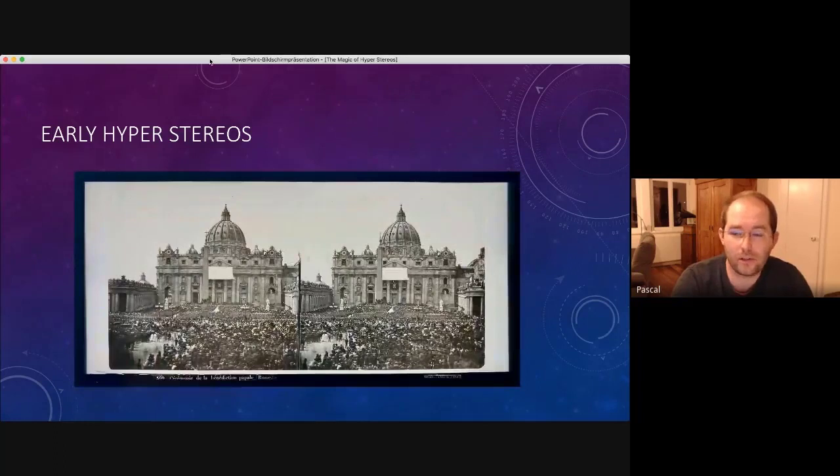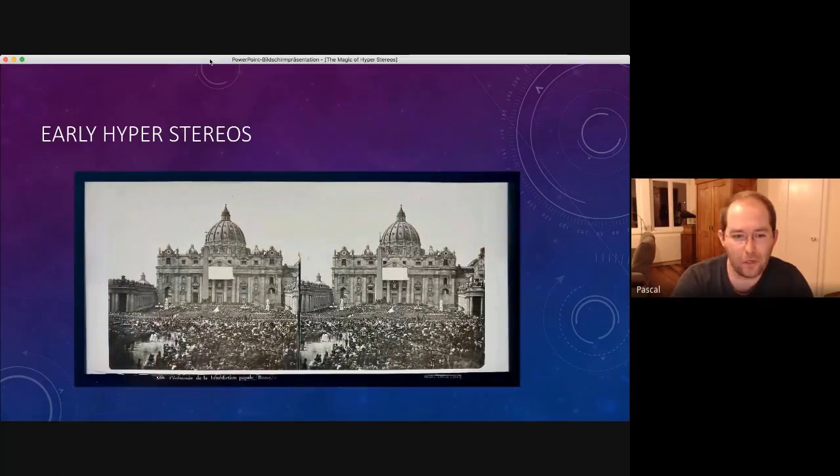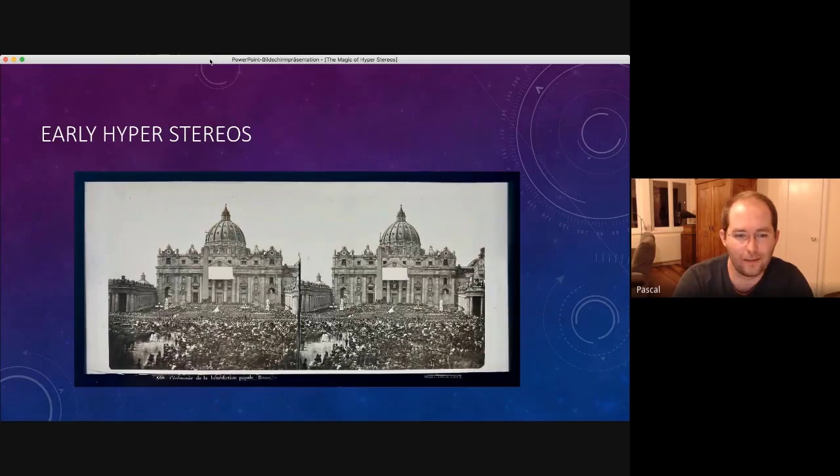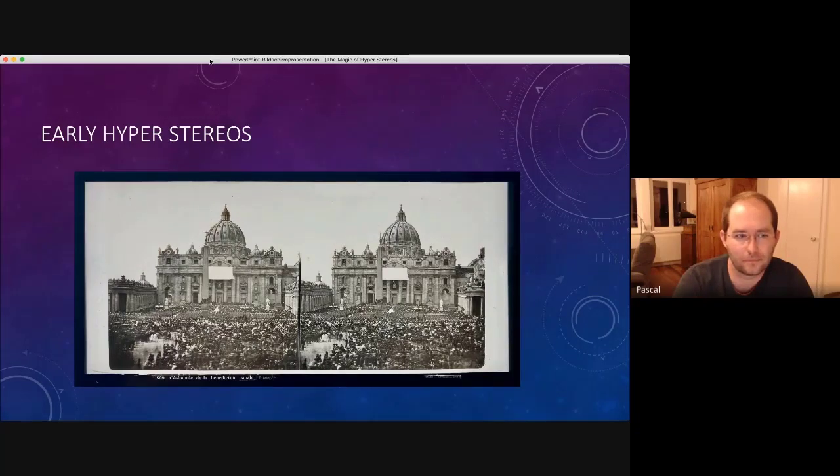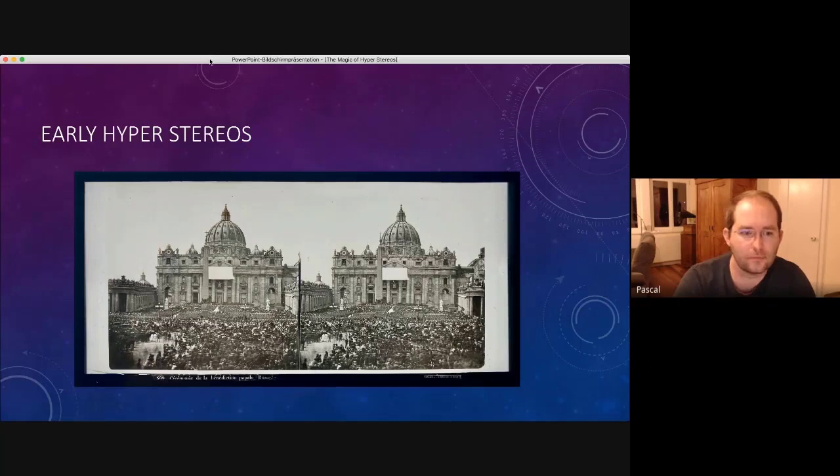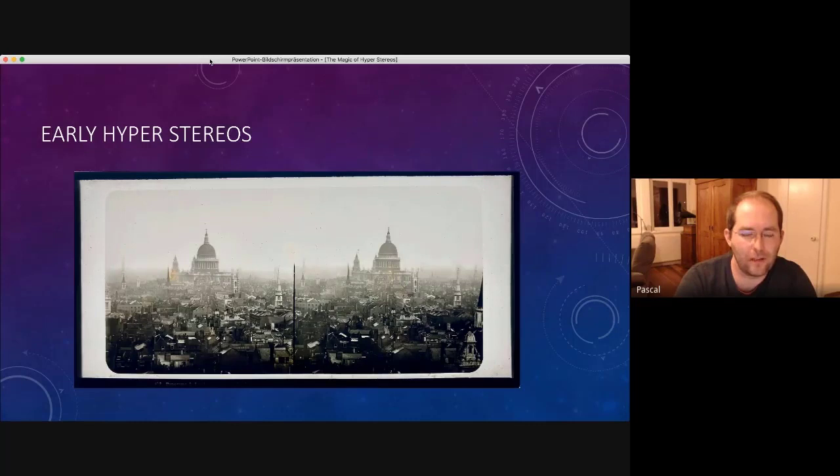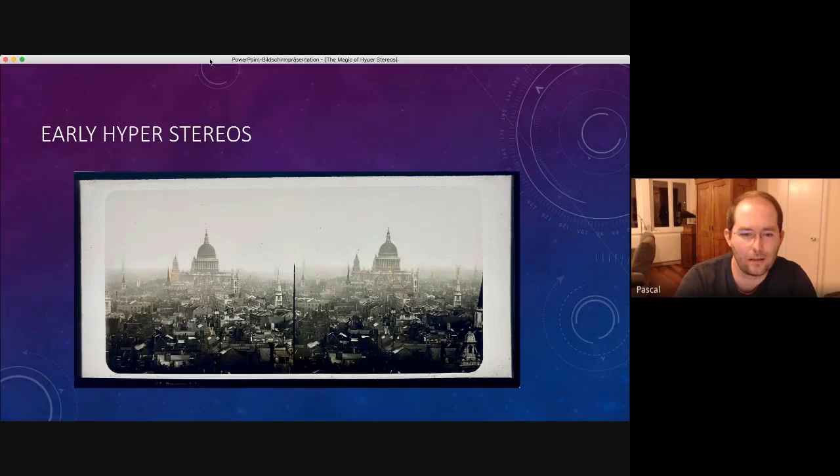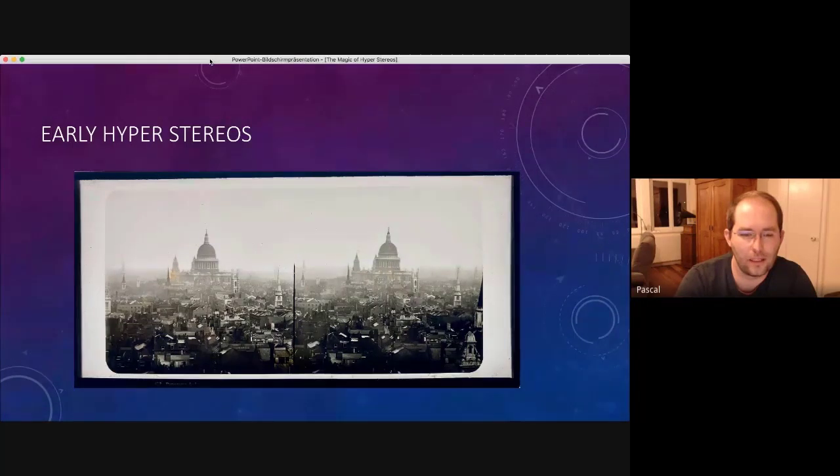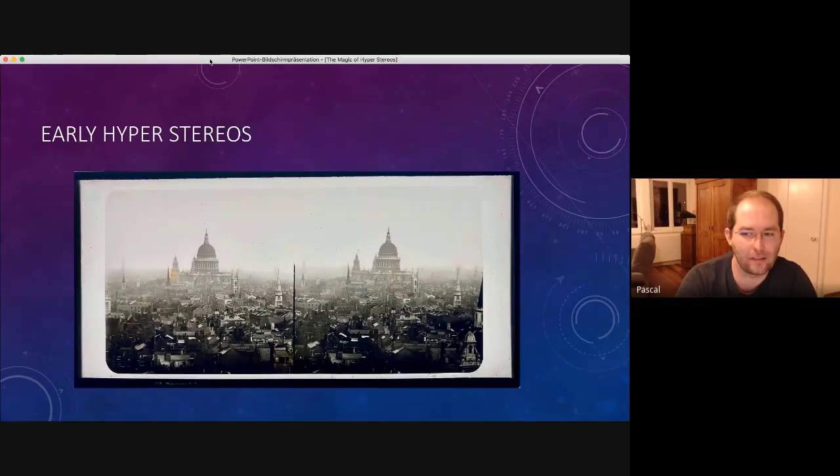You could also combine short exposure with a hyperstereo effect. I love this one because there is all this dust and fog in the distance. It even lets me have a better sense for the distance.